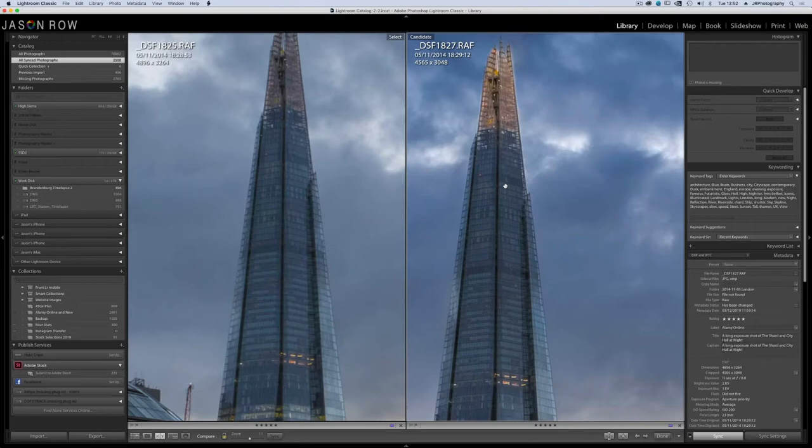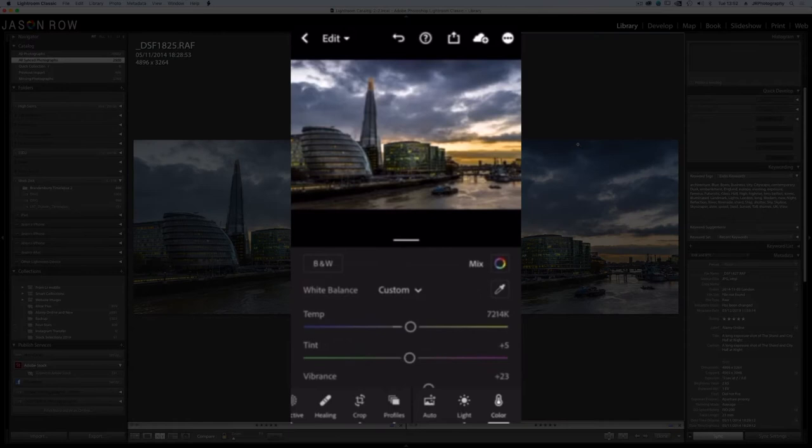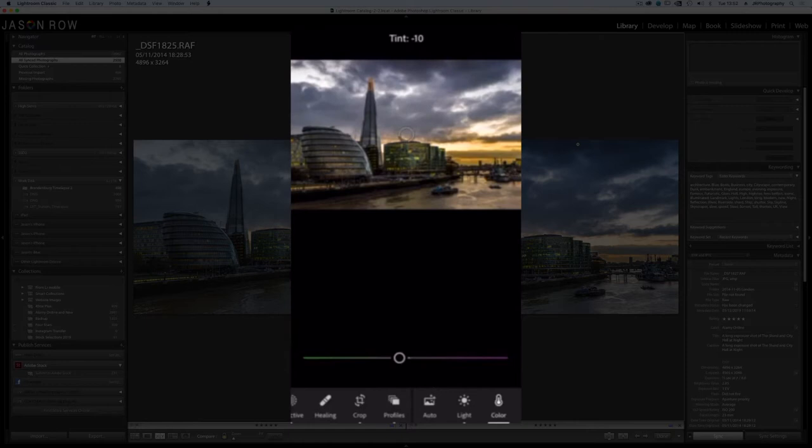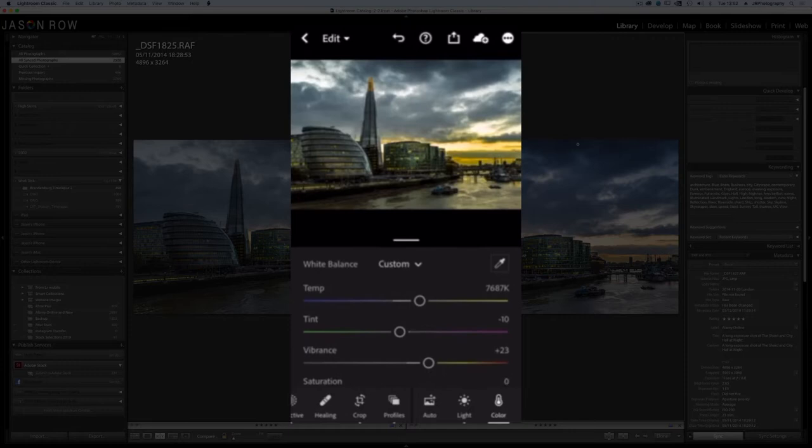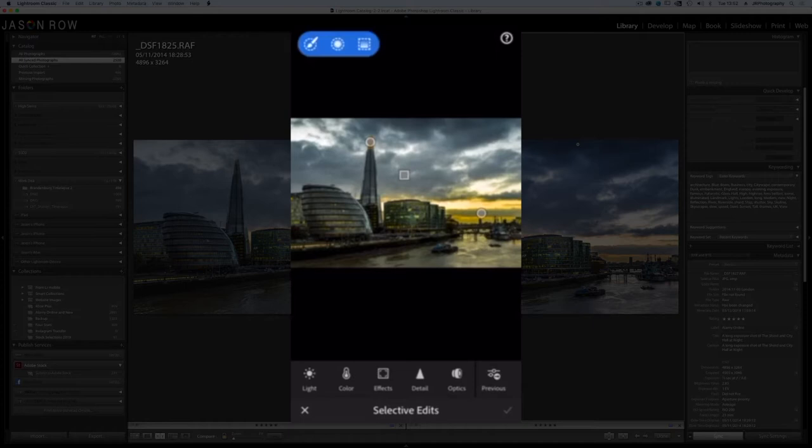But why might we need this? One answer is so that we can carry on editing previous work whilst on the move. Another is to have access to images that clients might need whilst we're away. We might even want to upload our desktop images to Instagram rather than just using mobile images.